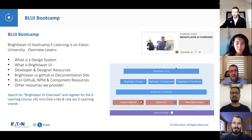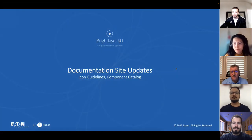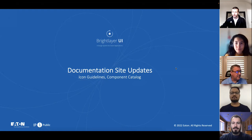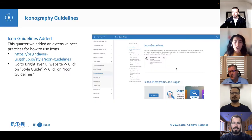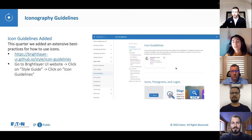Up next is Wahyun. She'll be talking about the documentation site updates. In this quarter, we rolled out two updates for our documentation site.